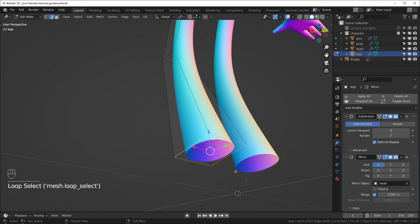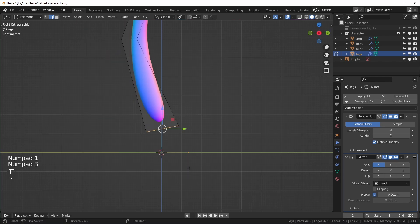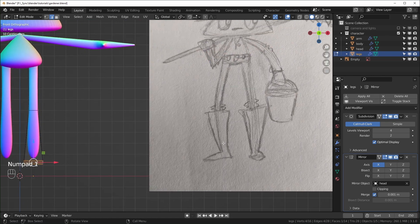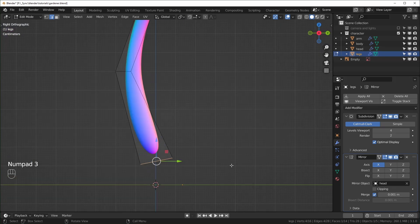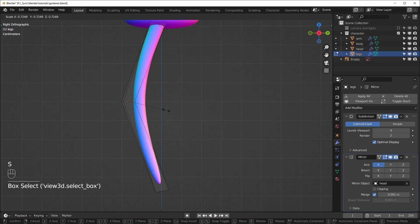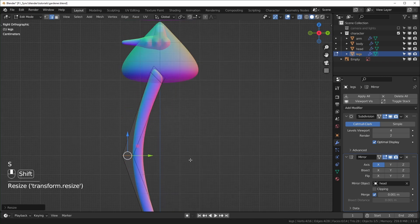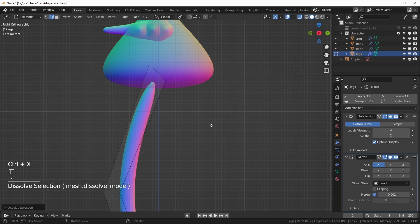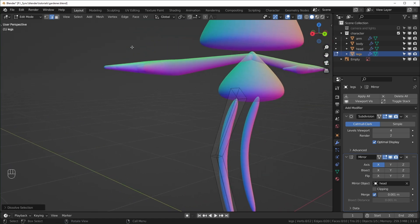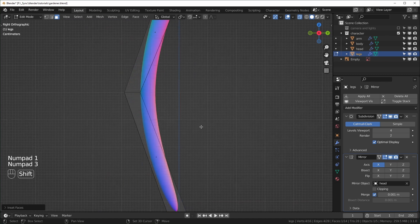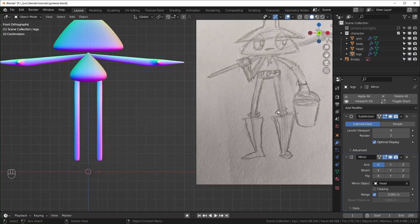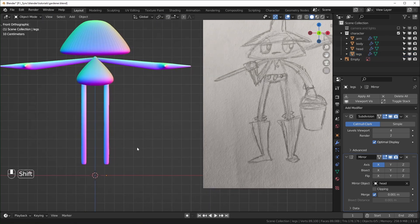I'll select this loop with Alt-Shift and left click, then Ctrl-X to dissolve that. Then we can select this one and hit F to close it off. Now we can make this as skinny or as thick as we want. In our reference, this character has pretty thin legs, so I'll make these quite a bit thinner. Make sure you're in x-ray mode so you're actually selecting all of the points. I'll delete this edge loop with Ctrl-X to dissolve it, and tighten up the top and bottom using face select mode with the inset tool.